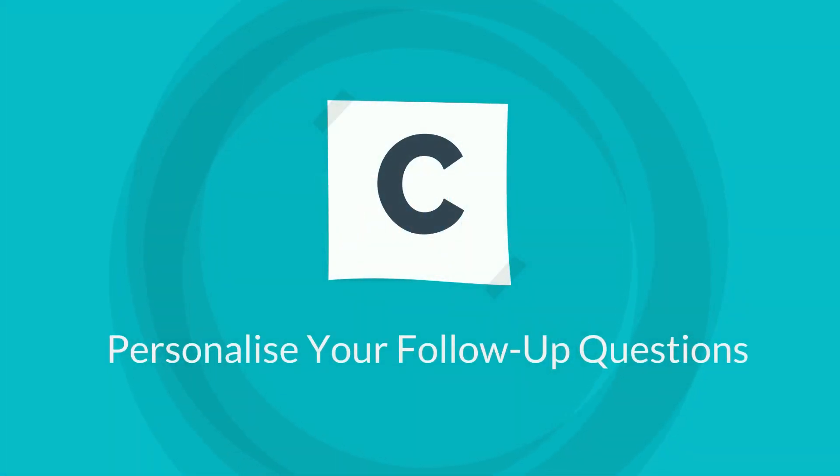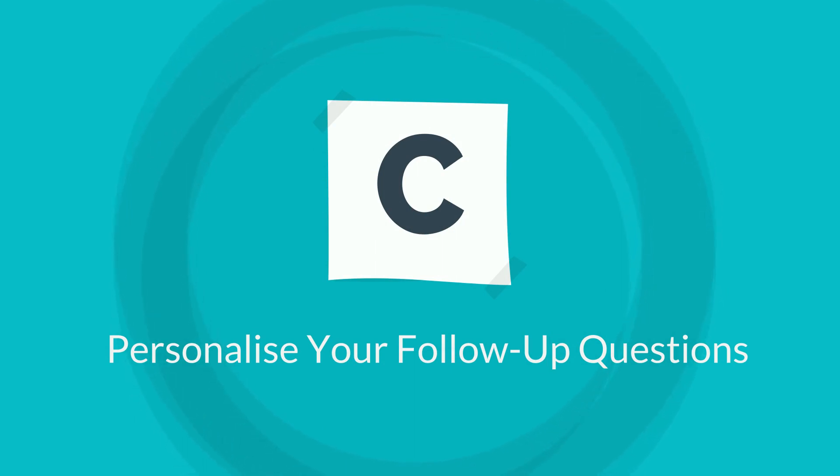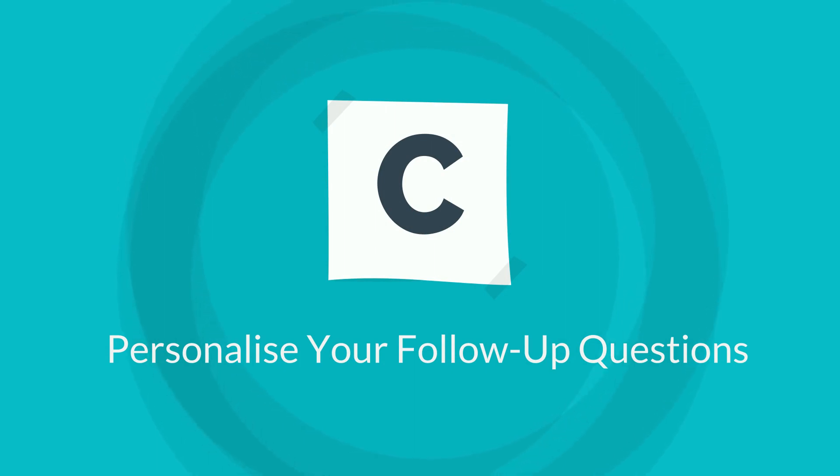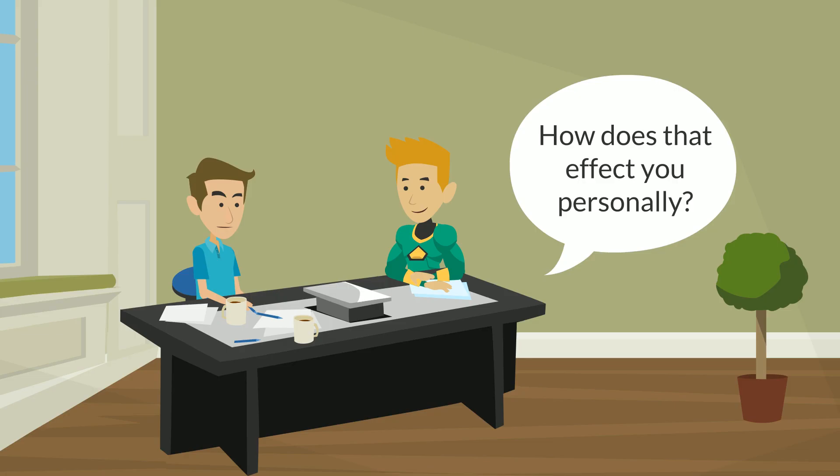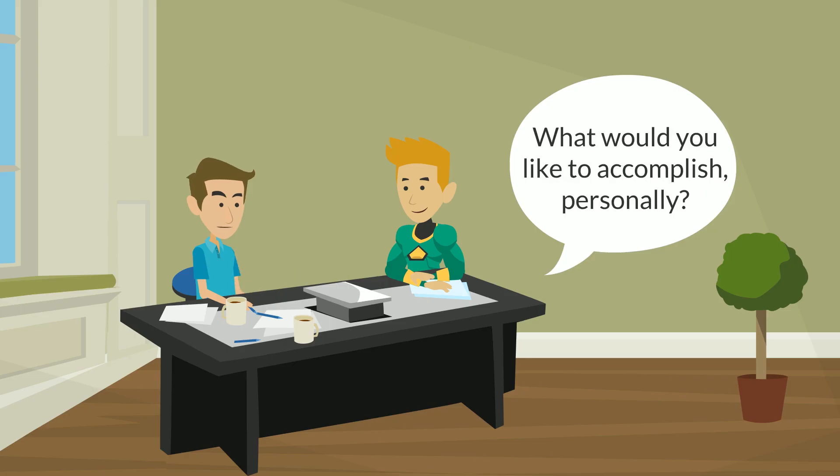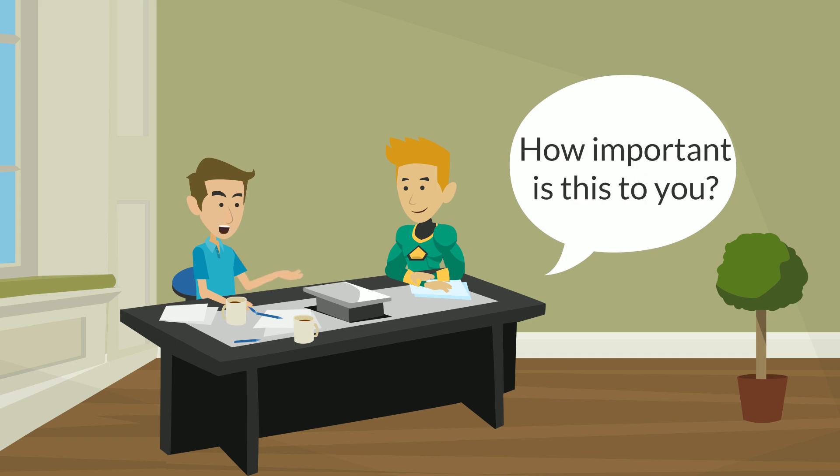Personalize your follow-up question. When your customer answers your open probing question, respond by personalizing the issue so that his emotions are set on the fix or solution. How does that affect you personally? What would you like to accomplish personally? How important is this to you?